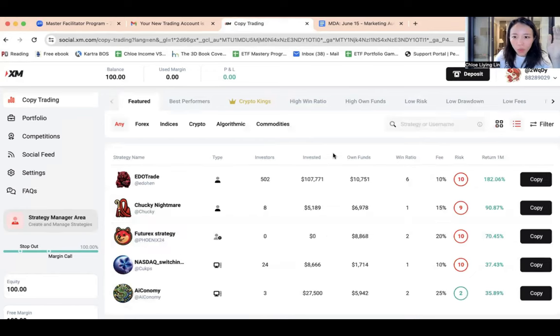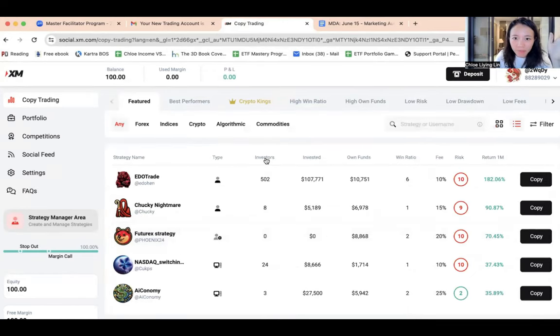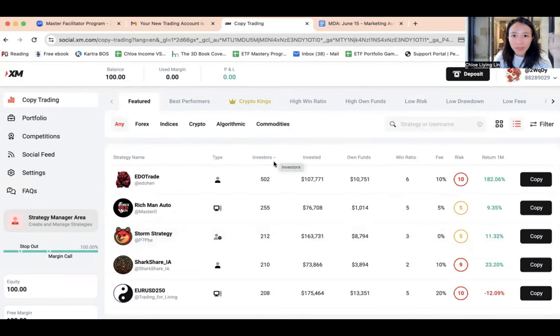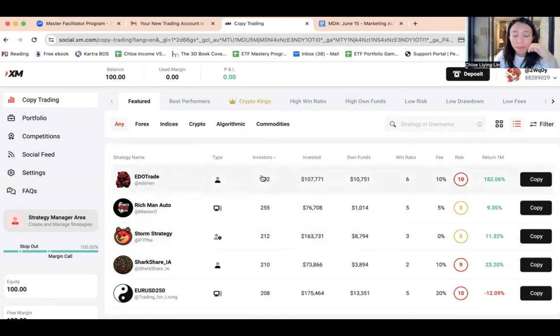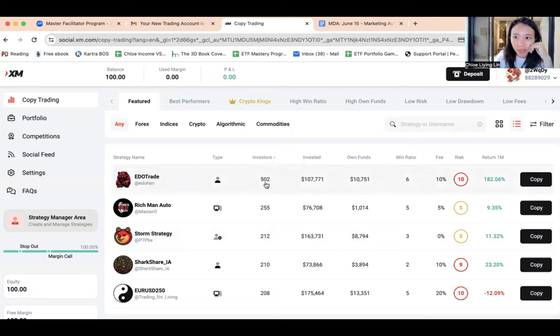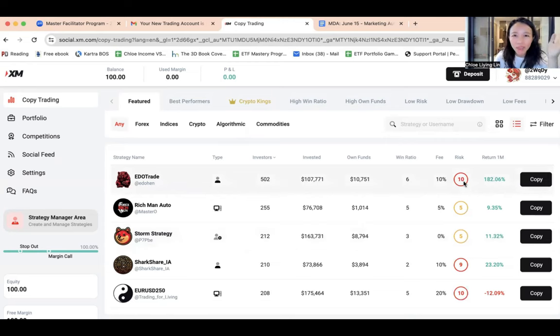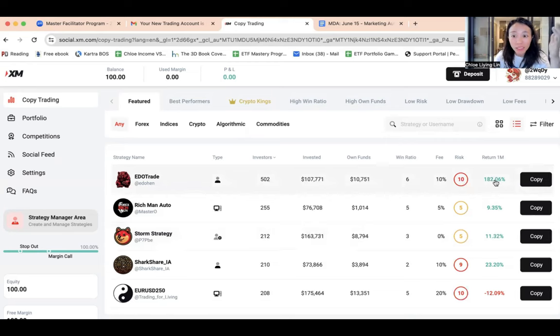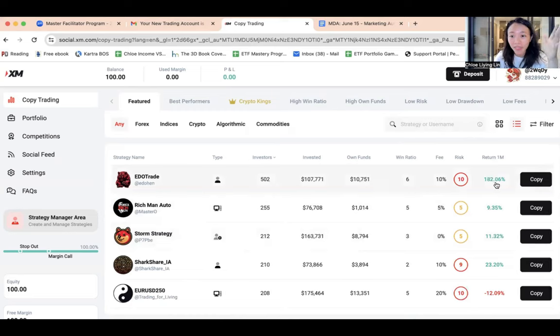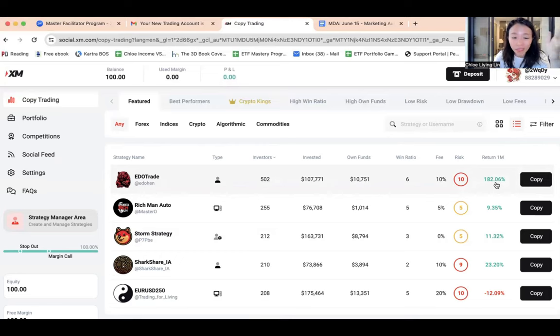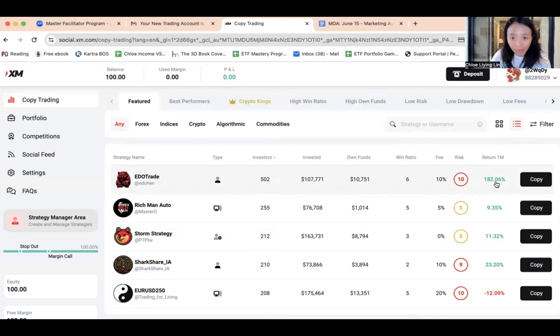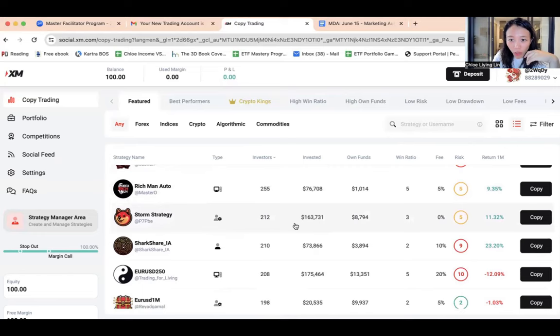So I like to always go to the list view and I can start to sort. What I will generally do is I will sort by the investors, that means how many people are actually copying the trader over here. So for example, this trader has the most number of investors, 502. But in my opinion the risk level is too high, so I don't want to invest in traders that are taking out super high risk. It can potentially give you a very good return, for example one month return it's 182%, but it can also put a lot of risk to your account and I don't want that to happen to my account, so I'm going to skip this.